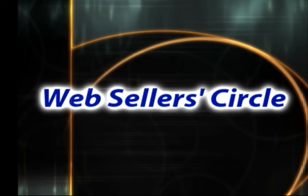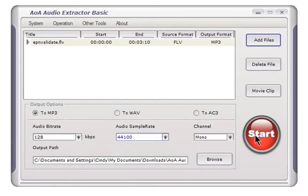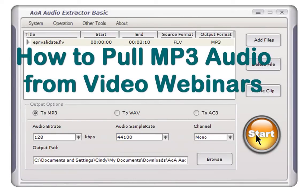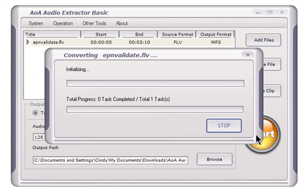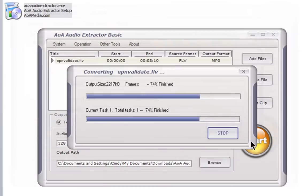Hi, I'm Dani from the Web Seller Circle and today I'm going to show you how to pull the audio from a pre-recorded video webinar.